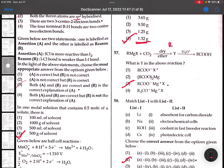57th: RMgX + CO2 - R minus is going to attack on carbon. So C double bond O, O minus MgX. Option 3.